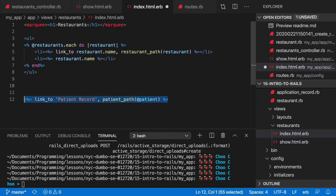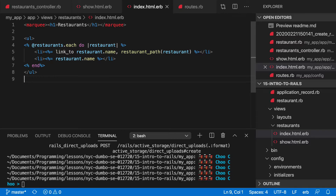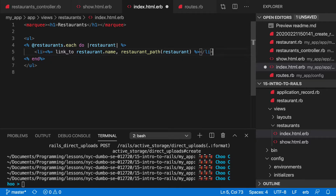Why do you think it's `restaurant`? Because in the example you had the other one stored as `patient` — it was an instance variable of that patient — and it would show you that patient if you clicked on the record. So now we're trying to click on the restaurant name and see that particular restaurant. We're using the item that was yielded in the block. Let's take a look.